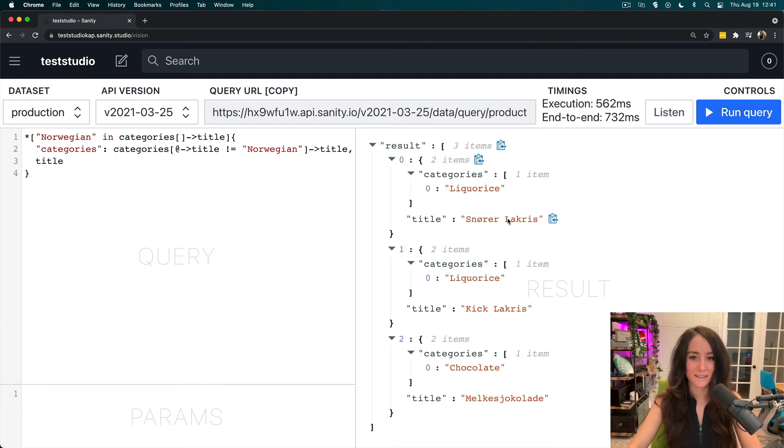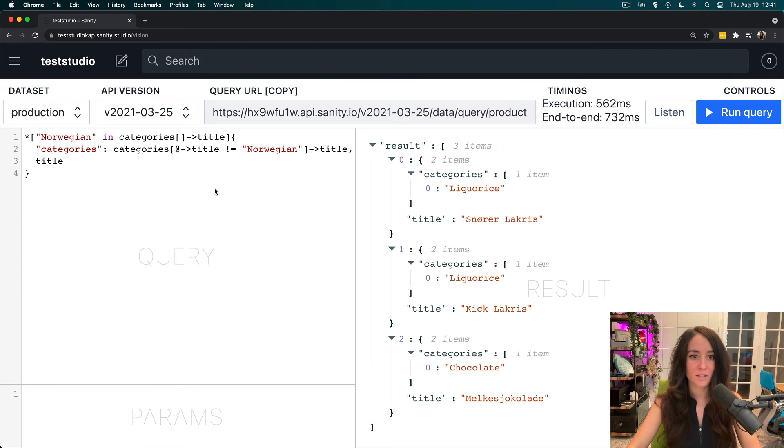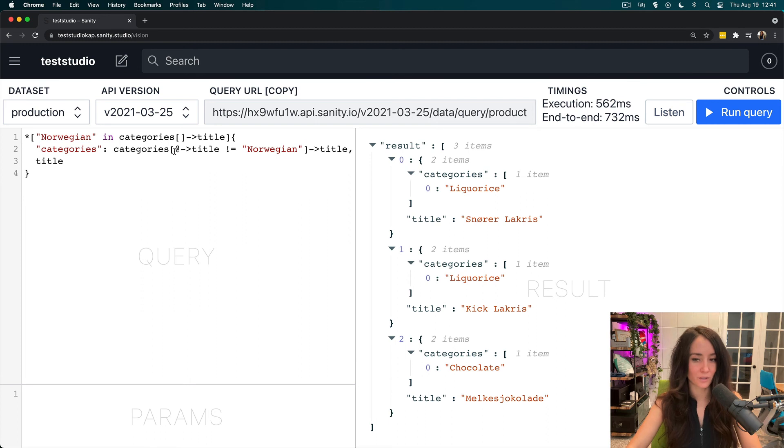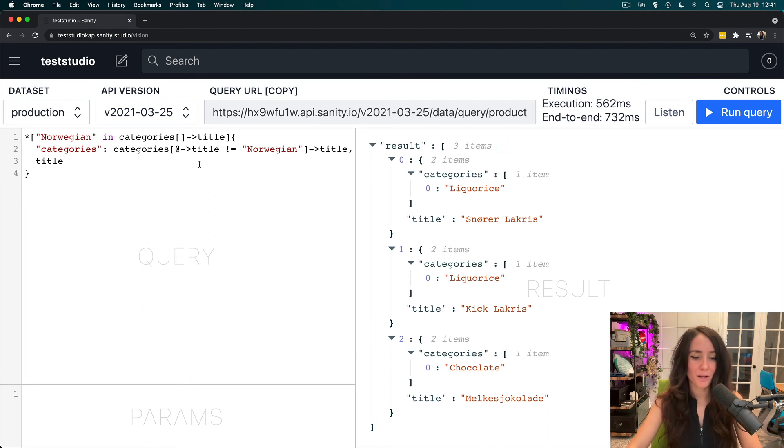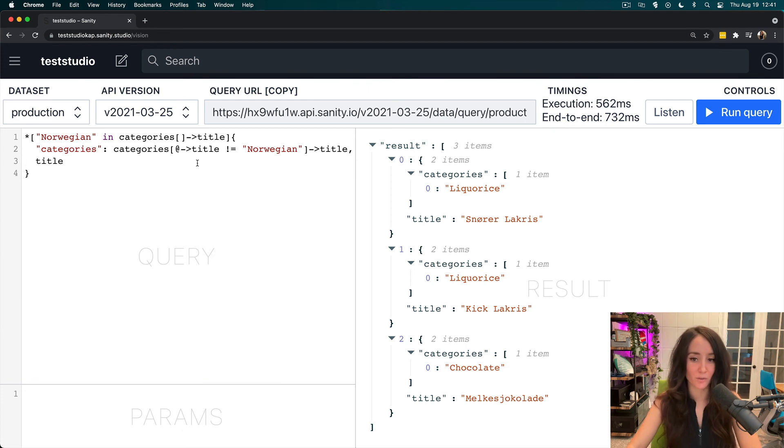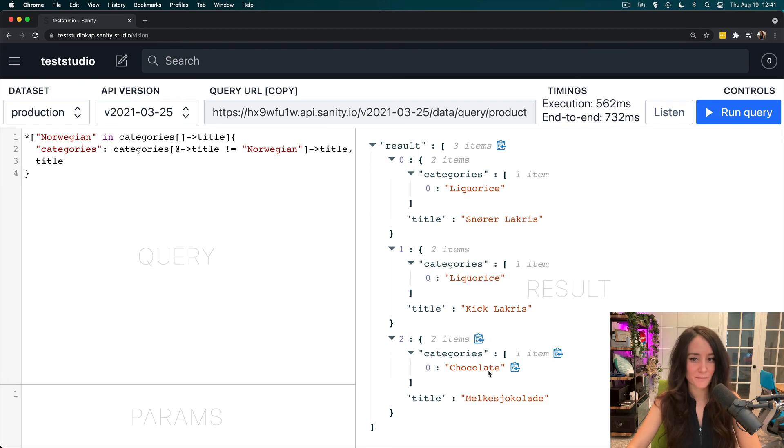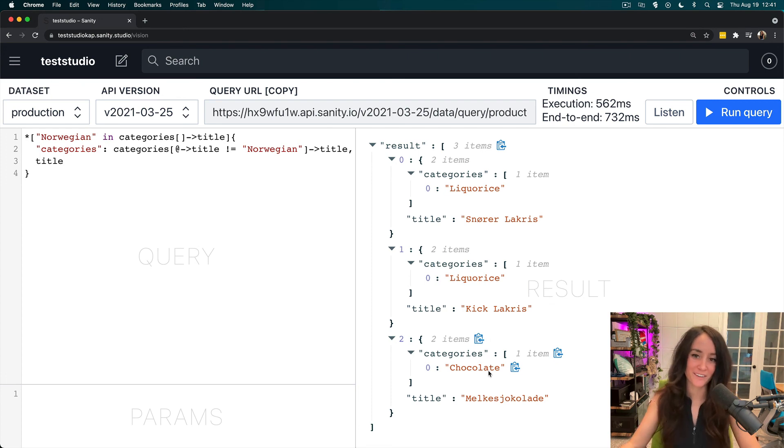And sure enough, everything is the same except Norwegian is not included in our result. So Norwegian in categories title is satisfied here, but we want every title to be returned that is not Norwegian. And that's where we get licorice and chocolate. So that is filtering arrays with variants in Grok.